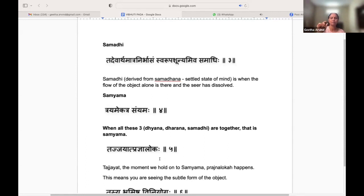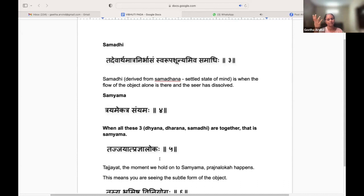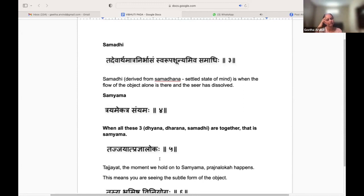Samadhi also comes from the word Sama plus Adhi, where Sama means tranquil and balanced and Adhi includes manas, buddhi, ahankara and all of that. So Samadhi is a tranquil, peaceful state in which there is no effort involved, and that state is what is called Swarupa Shunyam.